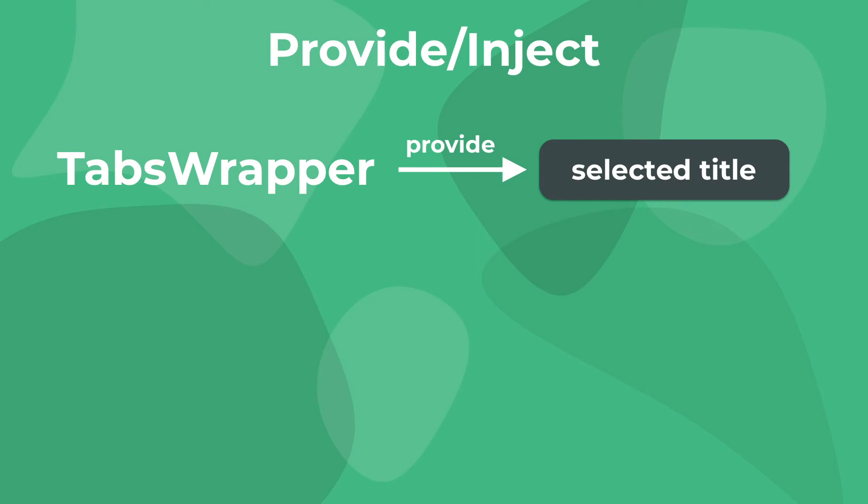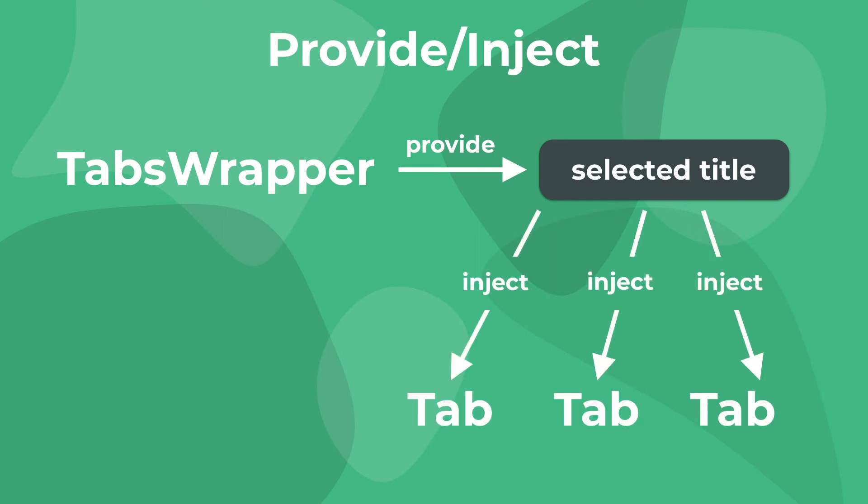For our use case, our tabs wrapper is going to provide a reactive value that tracks the selected title. Then, inside each tab, we're going to inject this reactive value and use it to determine whether or not that particular tab should be visible.